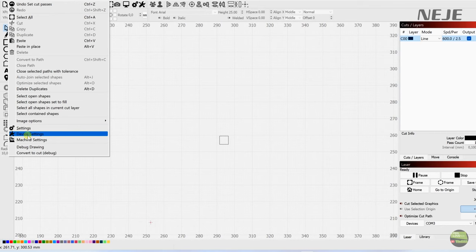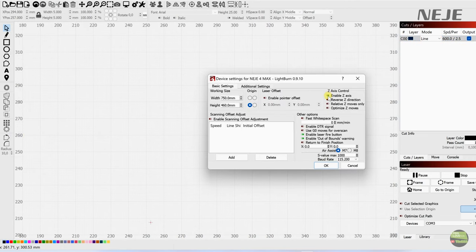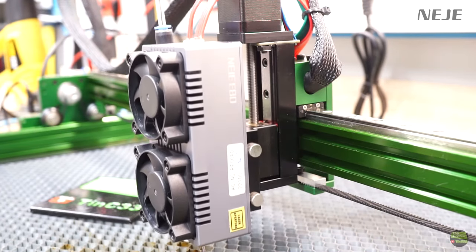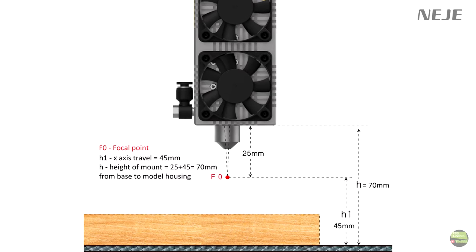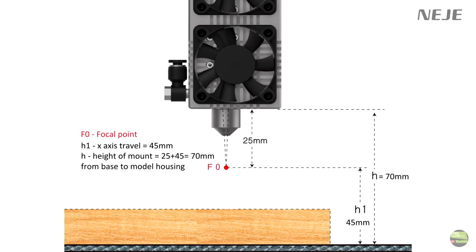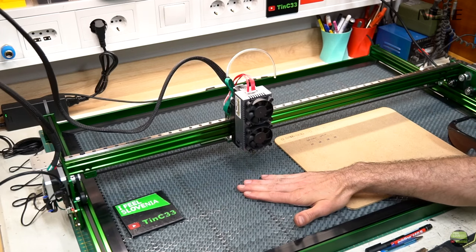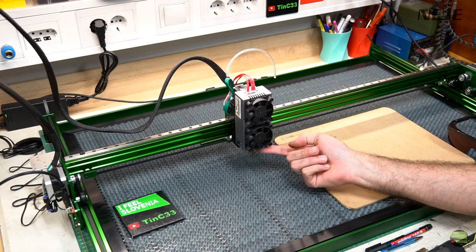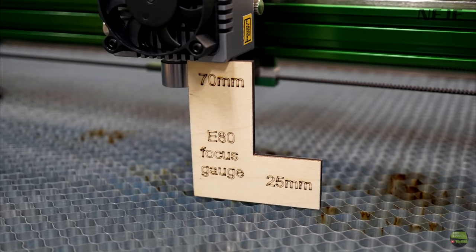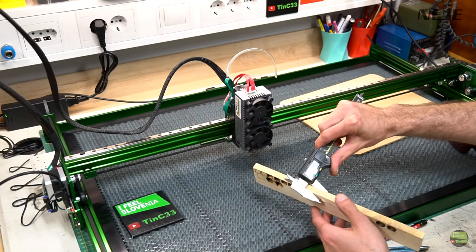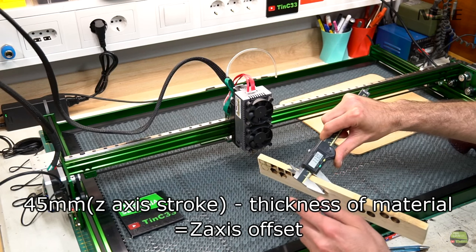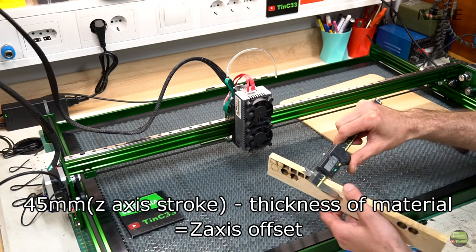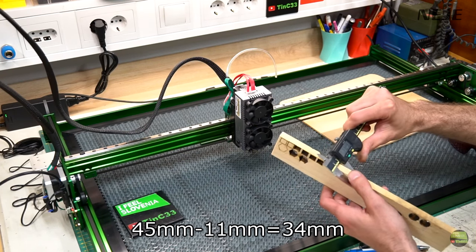As I said I don't need to change anything into LightBurn. But you may need to enable Z axis into device settings. Z axis has 45mm stroke. So 45mm plus 25mm which is focal point means 70mm. So I mount the model at 70mm from panel to model housing. On that position Z axis will cover all the thickness of material from 0 to 45mm. When we got model fixed on right position setup is really simple. Just take away thickness of material from 45mm.